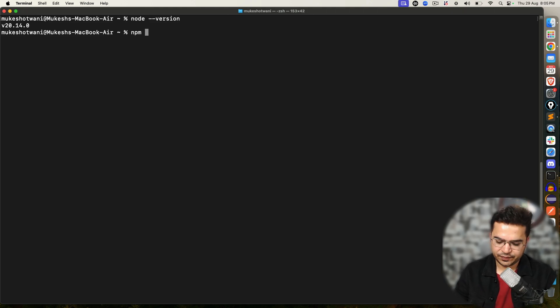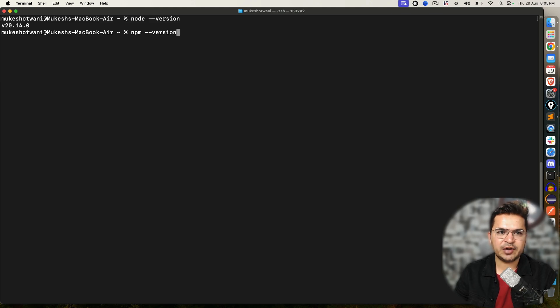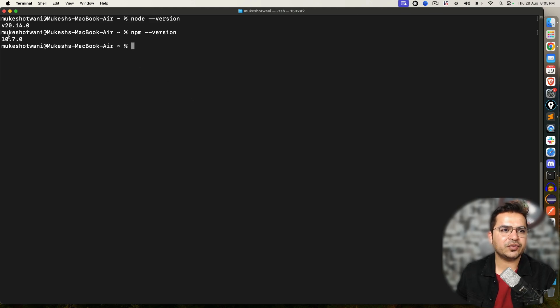In a similar way, if I go ahead and check the npm version, I'm using 10.7.0.